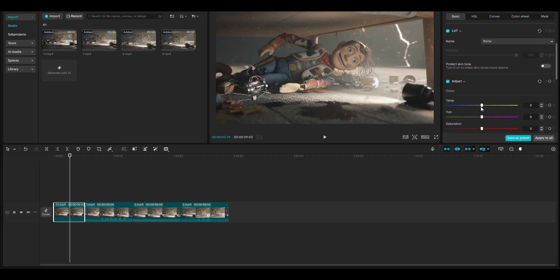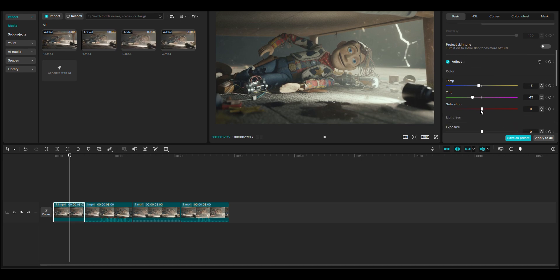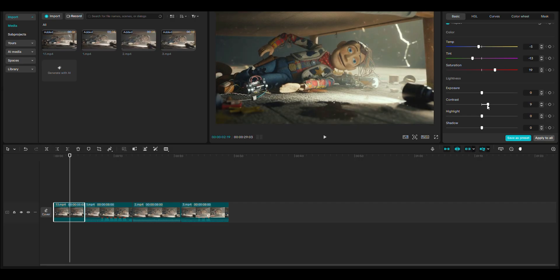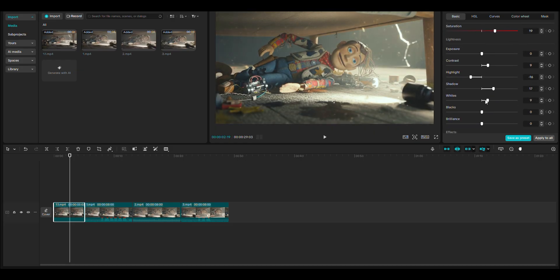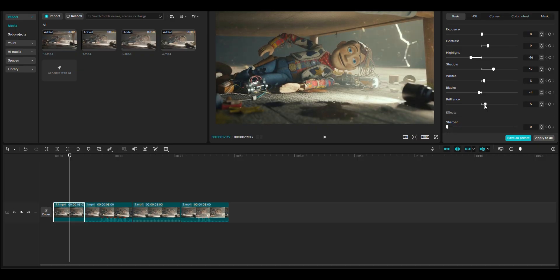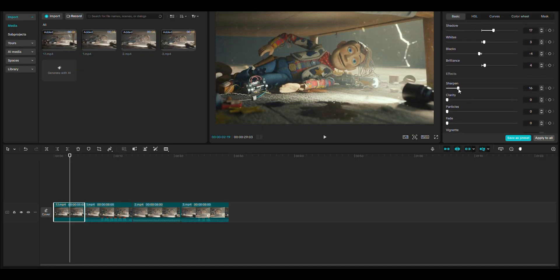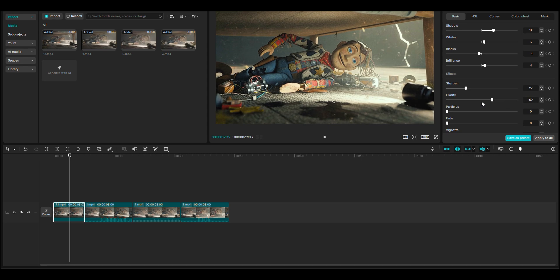First, I decrease the temperature to add a blue effect and also decrease the tint to add a green effect. Then I increase the saturation so it looks good. I'm increasing the exposure here, but every video is different. Take this as a reference and tweak it to your liking. I also increase the contrast and decrease the highlights. I slightly increase the shadows and voids, then decrease the black and increase the brilliance. You can see the sharpen effect gives a decayed cinematic look, which is commonly used in videos, but using too much sharpen can reduce video quality. So I am using a normal amount of sharpen. I also increase clarity because it gives a nice effect.